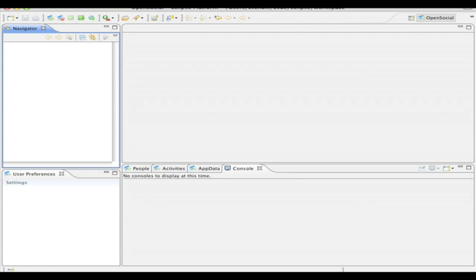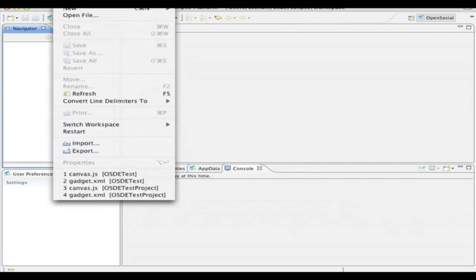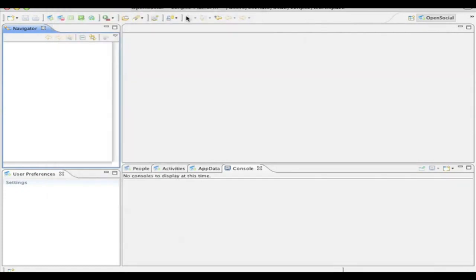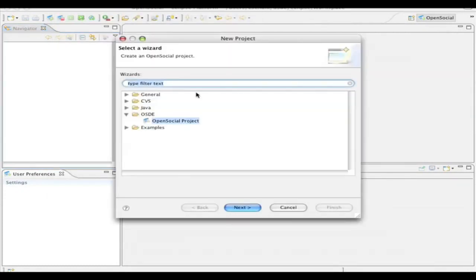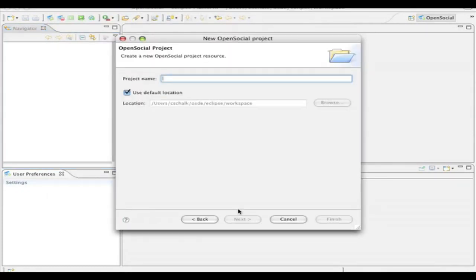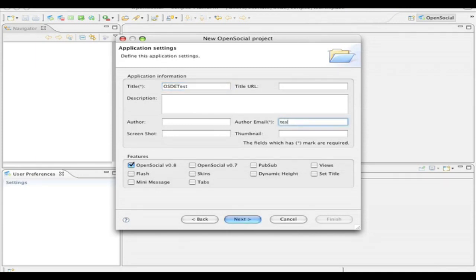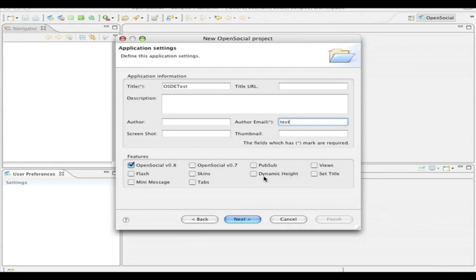So first of all, after I've installed the Eclipse plugin, I can create a new project. And you'll notice the project type here is an open social project. I'll click next, and I'll give it a basic name like OSDETest, and I'll give it a title, OSDETest, as well as fill in the author email. You'll also notice that I can specify other features such as the open social version, as well as other general gadget features. But I'll just accept the default and click on next.